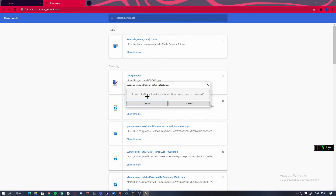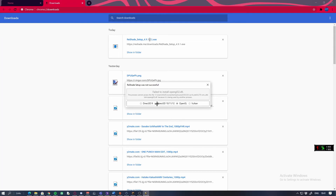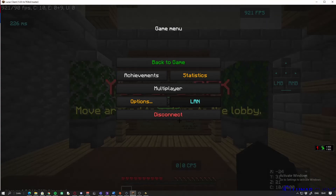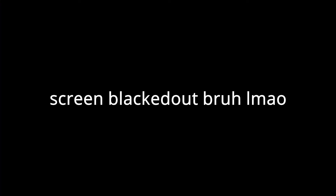Once you've done that, you want to add every single effect — just select all of them. It won't take very long to install. After that, you'll need to restart your Minecraft.